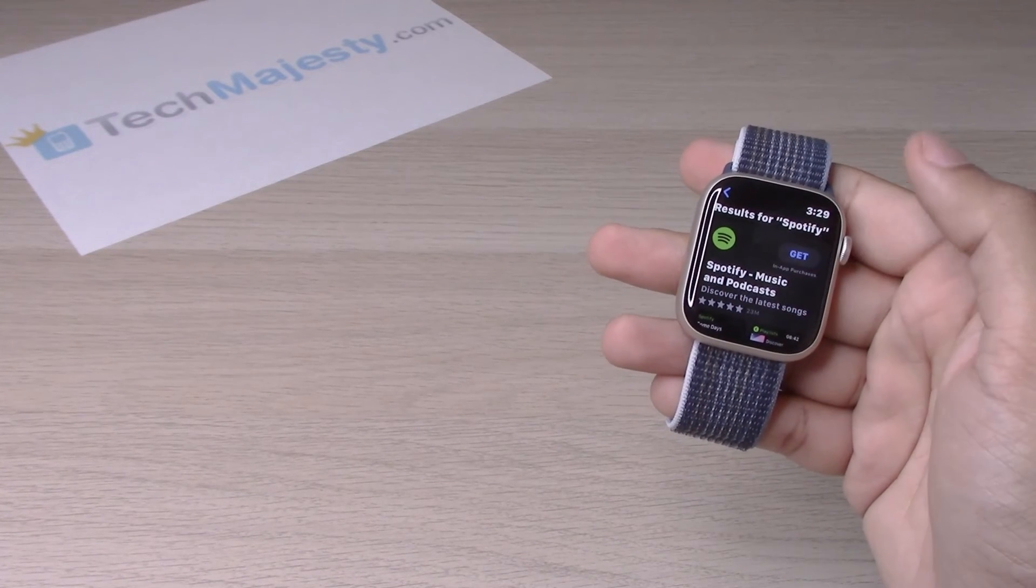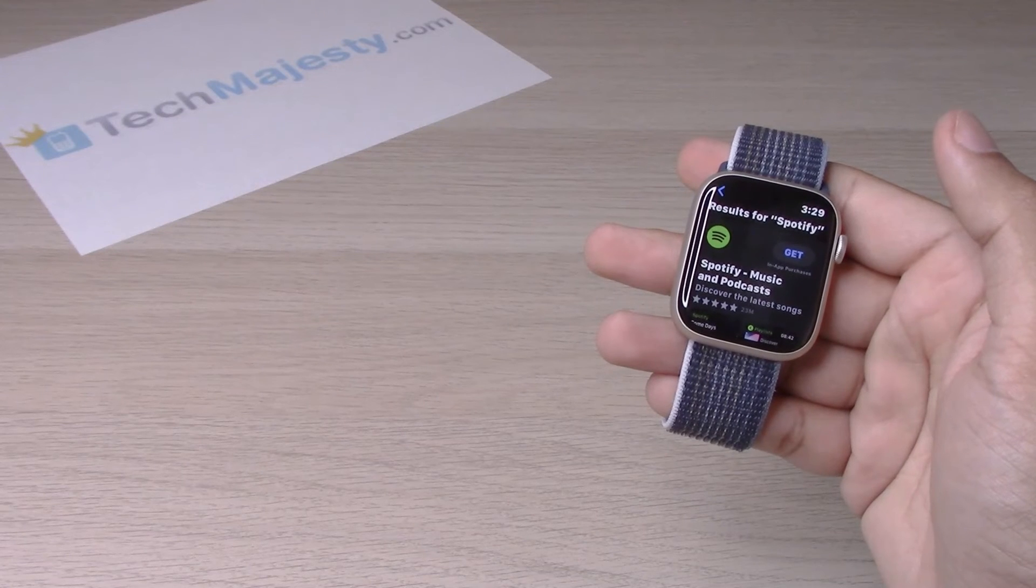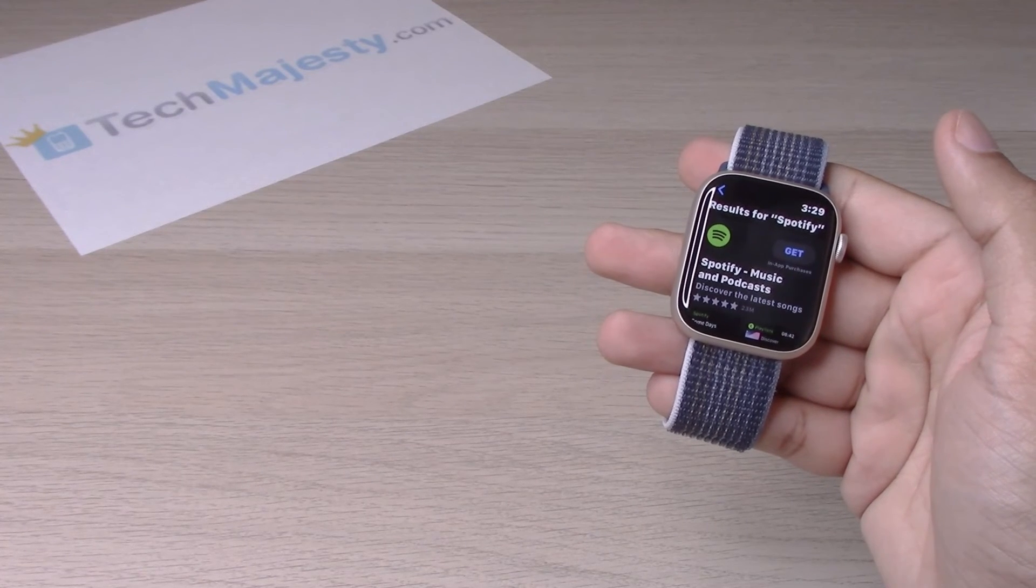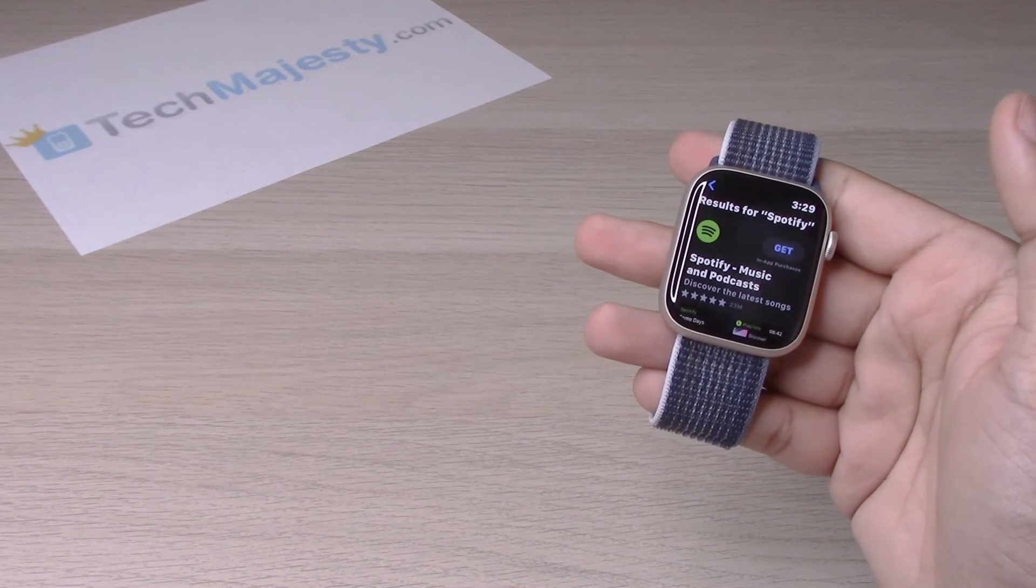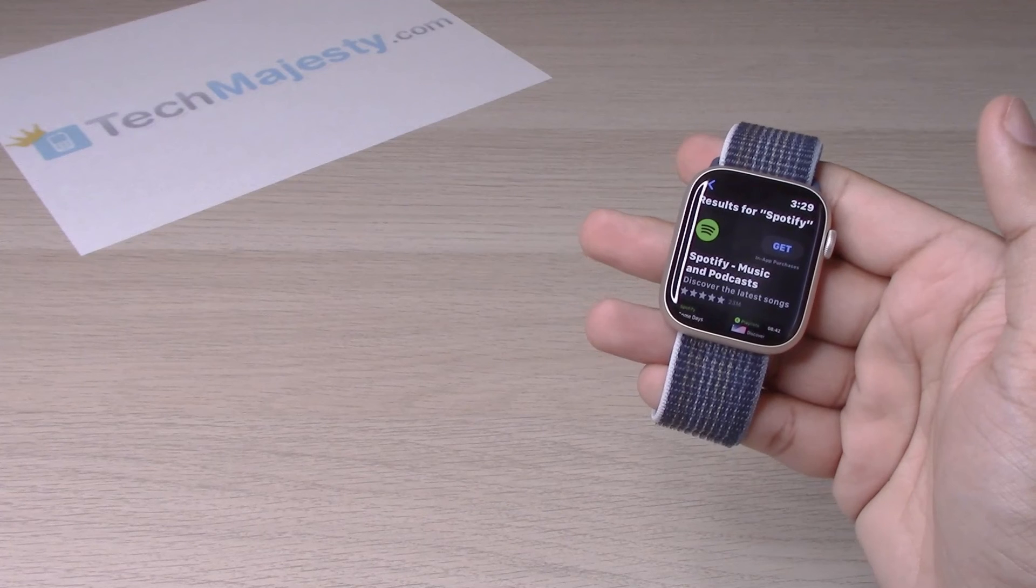So guys, it's as simple as that to download apps and use the App Store on your Apple Watch 8.